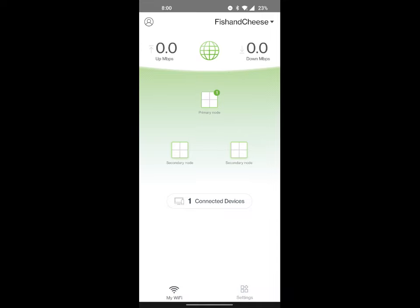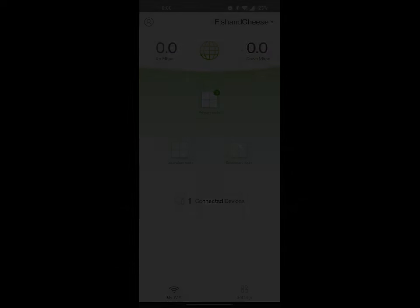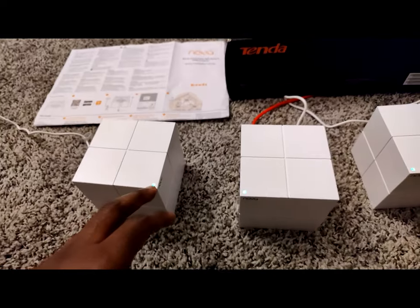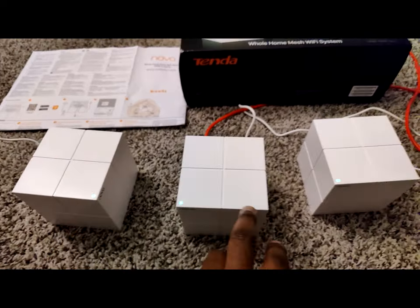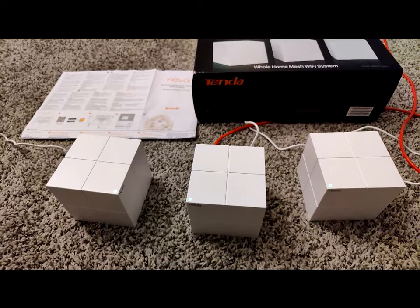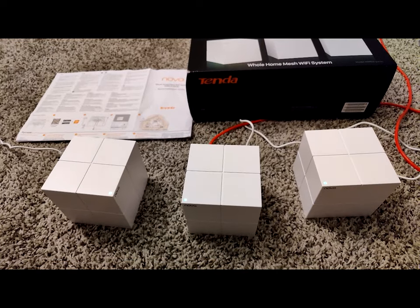As they connect, they'll turn green, and now the third node is connected. So now all three nodes are connected to the primary. I mean, all two nodes are connected to the primary node, and the device is good to go and set up now. Alright folks, now as you can see, all three of the lights are green. Good job.